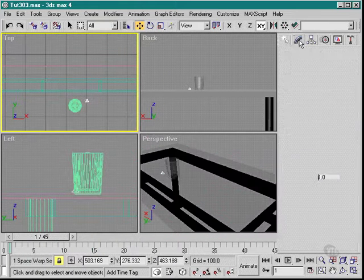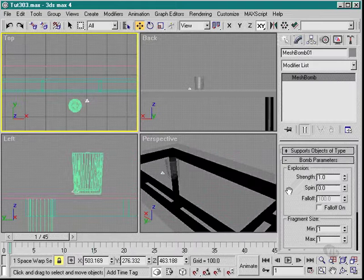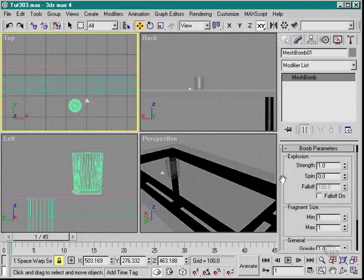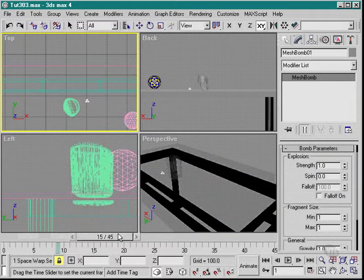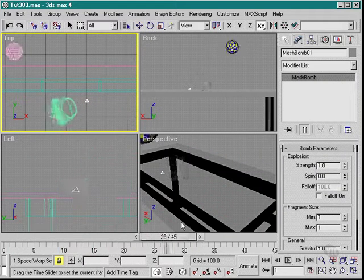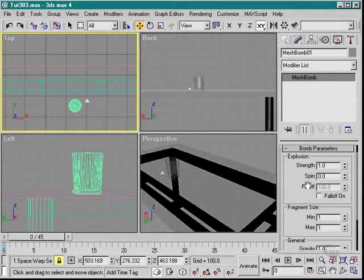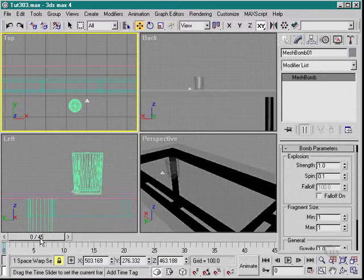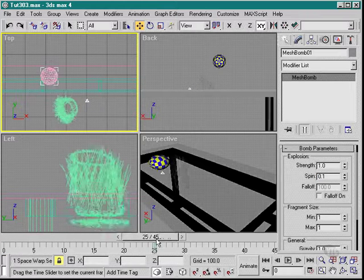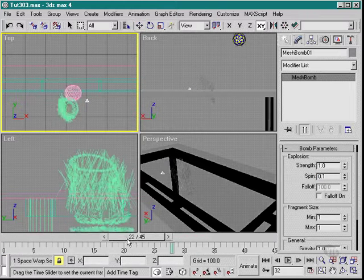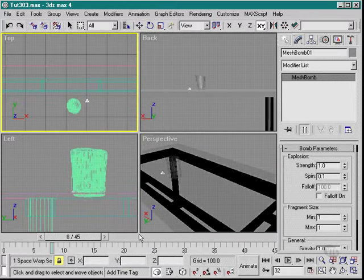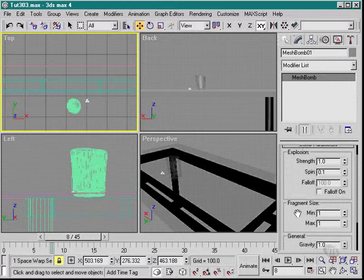Now what I need to do is modify some of the settings on the bomb. The strength seems to be pretty good there. I don't really need to set it anymore. I'm going to throw a little bit of random spin in. So we have a look at what's happening there. We can see that the bits start to spin around.